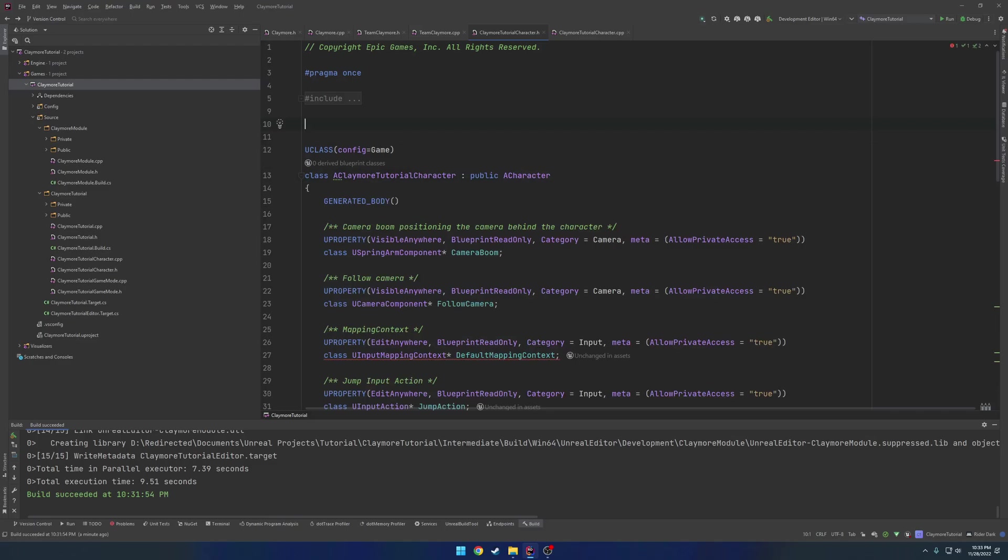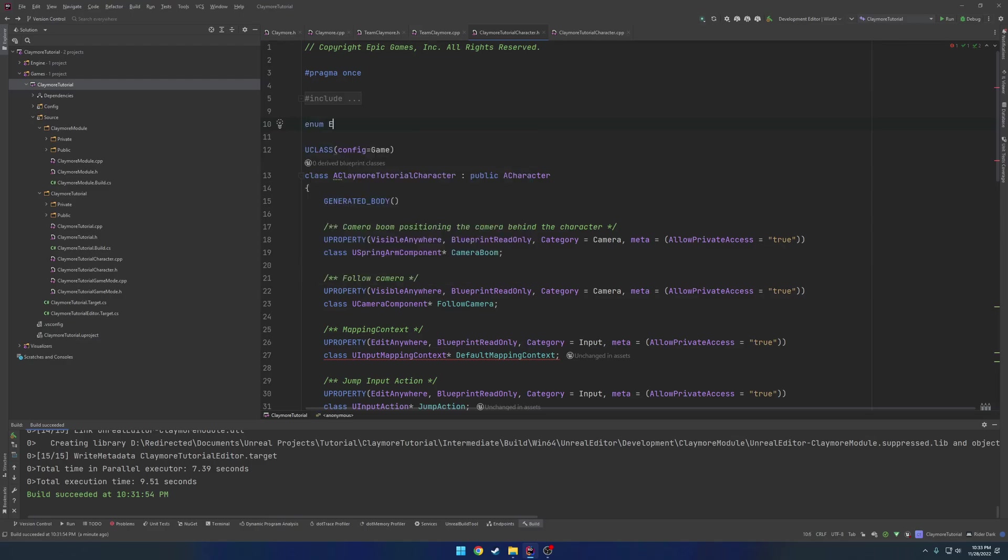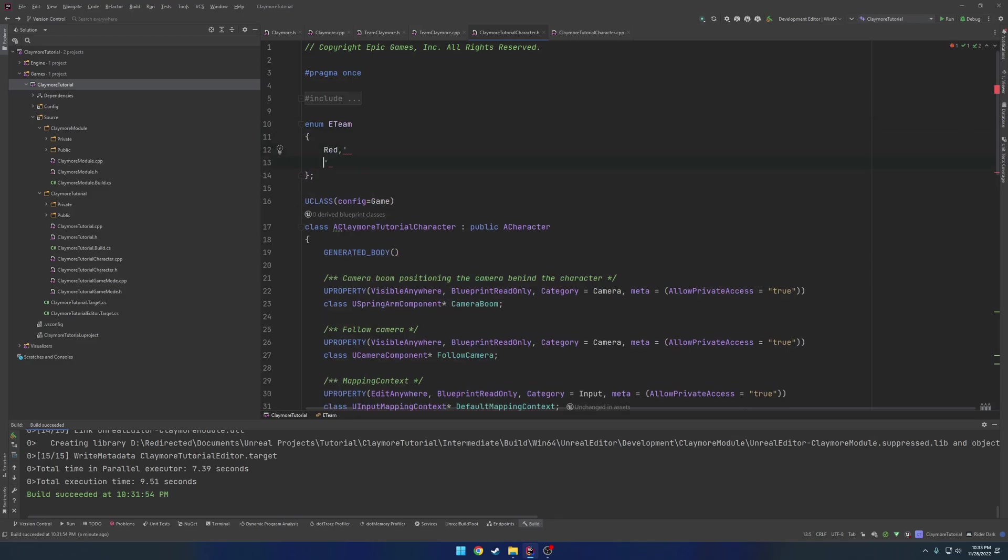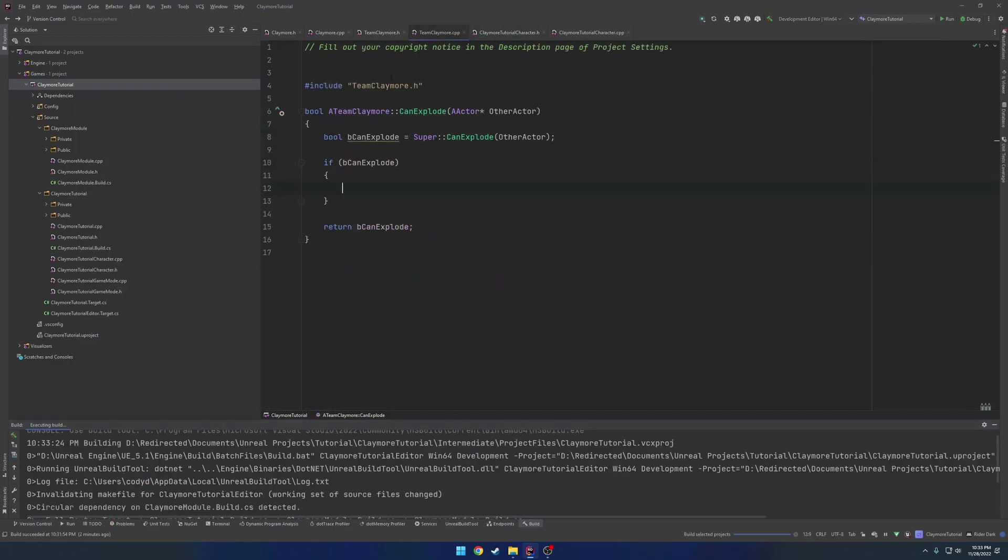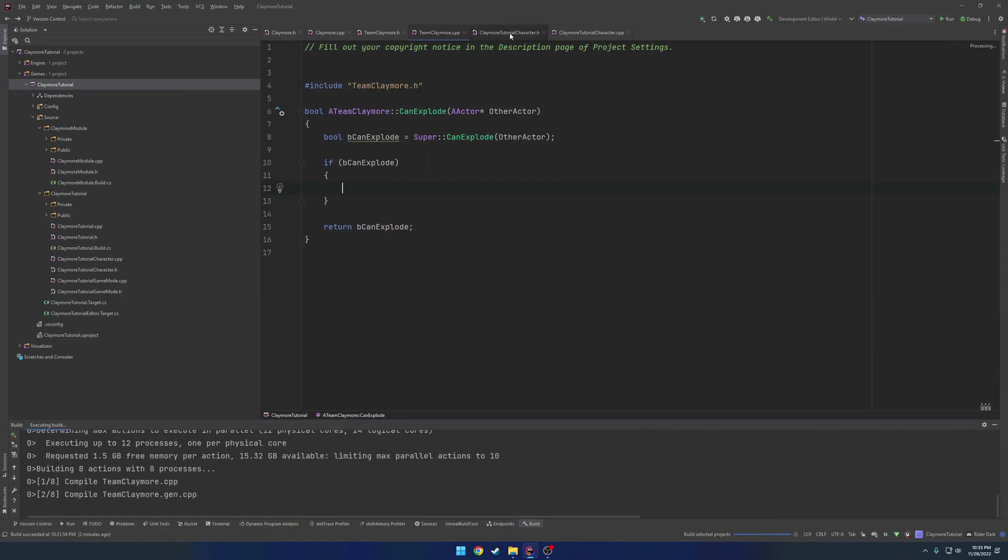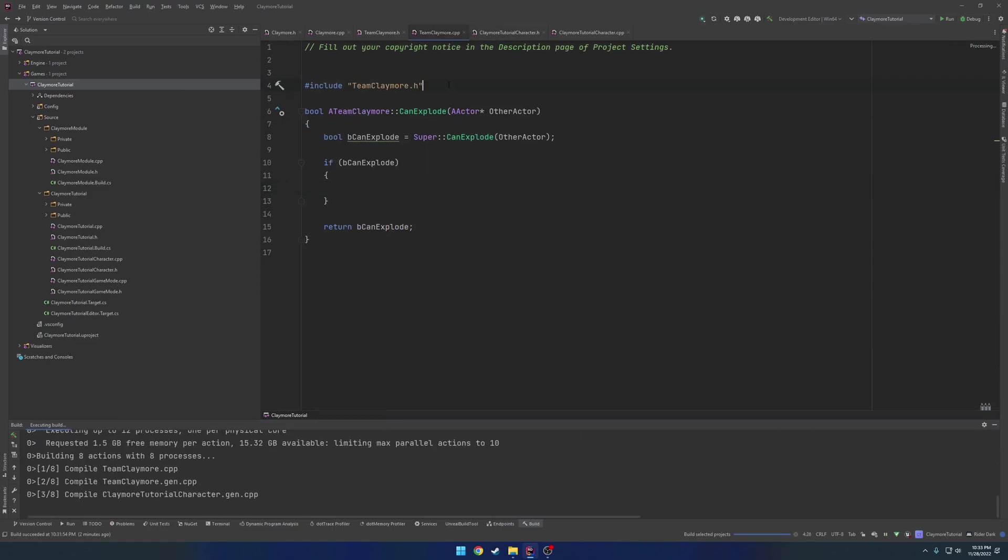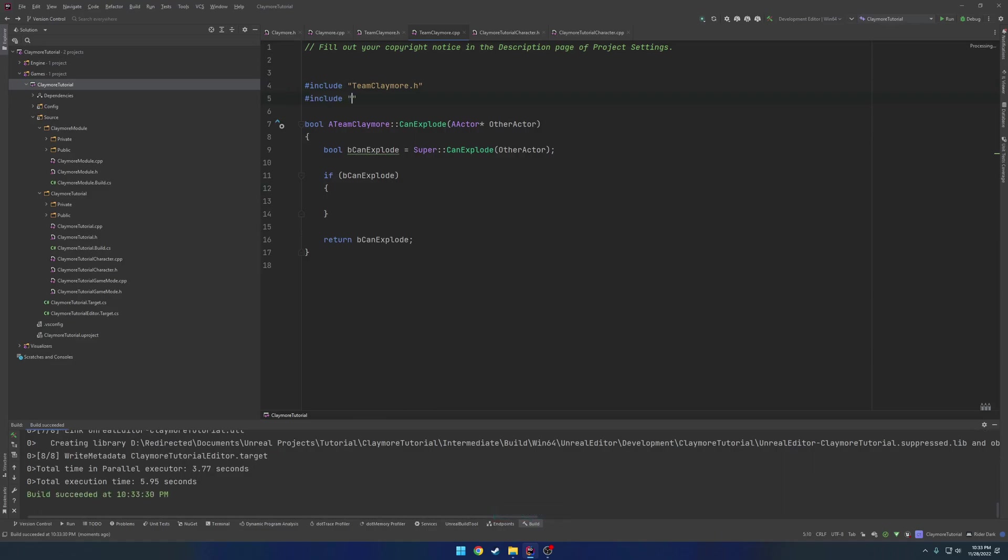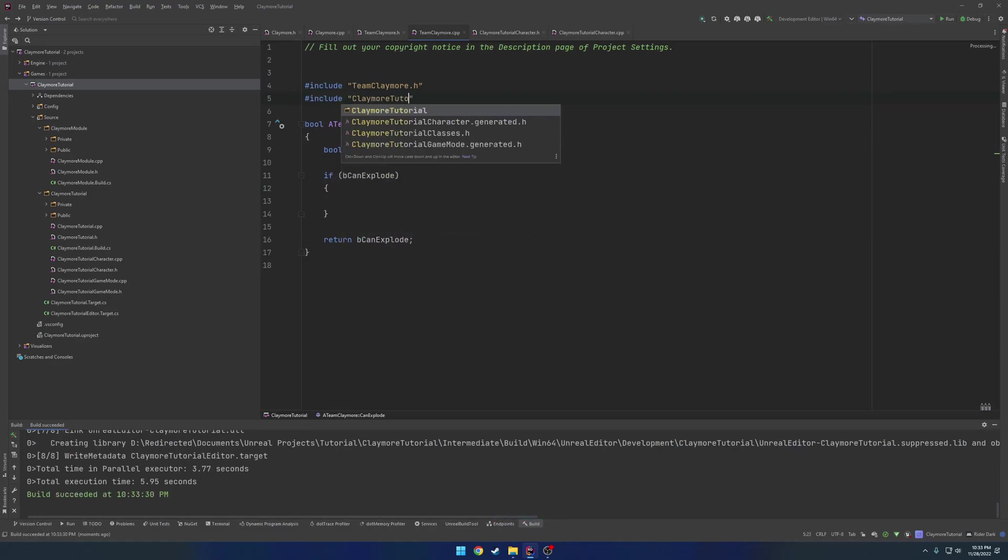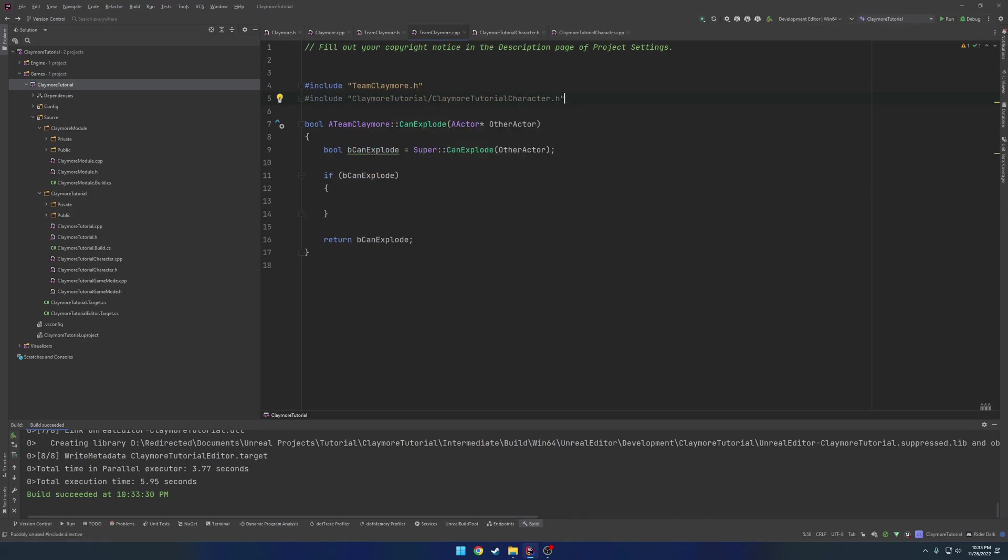So here we would normally have some form of perhaps like an interface or a base class for our character, something like that. We don't have that. So I'm going to make a simple enum in our character class. So our project's tutorial character. So it's going to be enum eteam. And we're going to have red and blue.